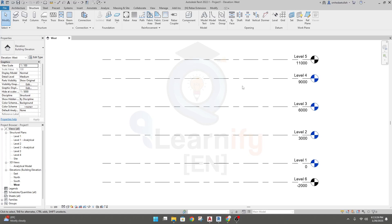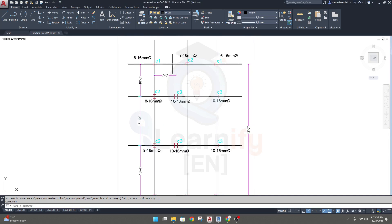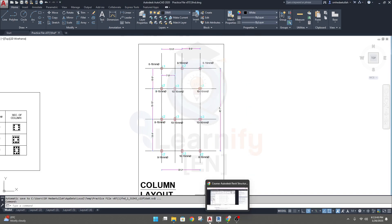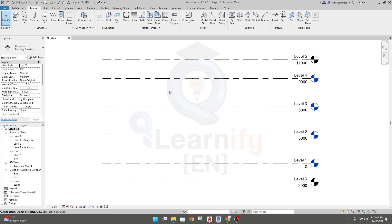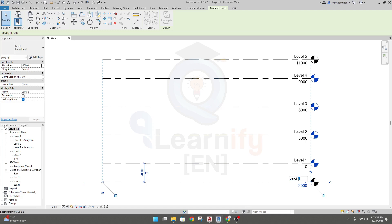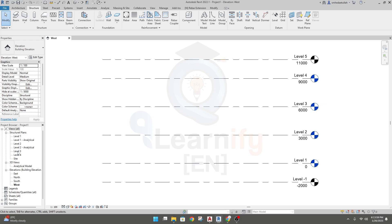After our previous lecture, we'll create a grid as per our floor plan or column layout. We have a total of six levels: level five and level minus one. We're seeing only levels one, two, and four here. The rest are not showing because level five and level minus one were created using the Copy option instead of the Level option.